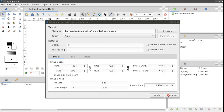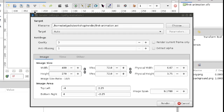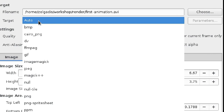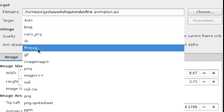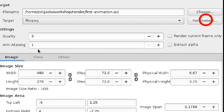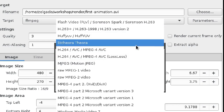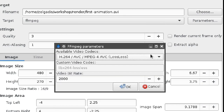But if you need to use a different codec, then use the following actions. Choose FFmpeg from the target drop-down. The Parameters button becomes active — click it to open another configuration dialog where you can choose the video codec and the bitrate.